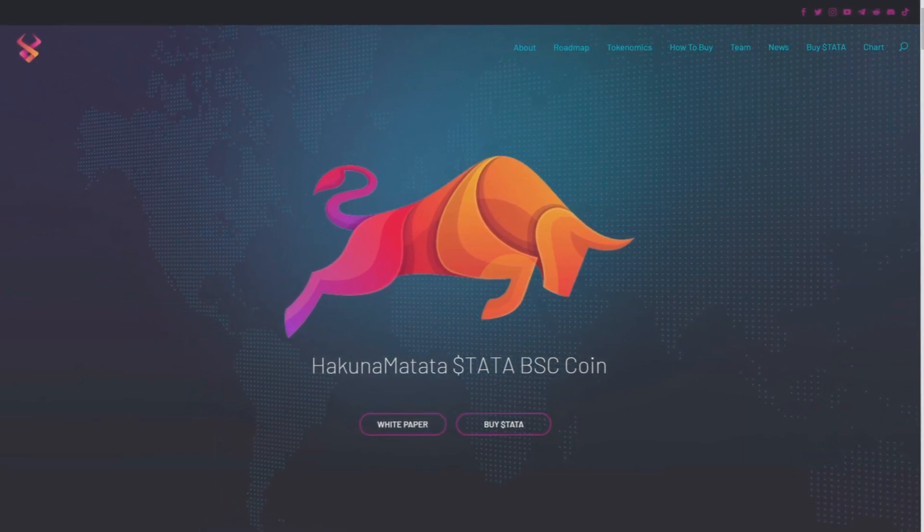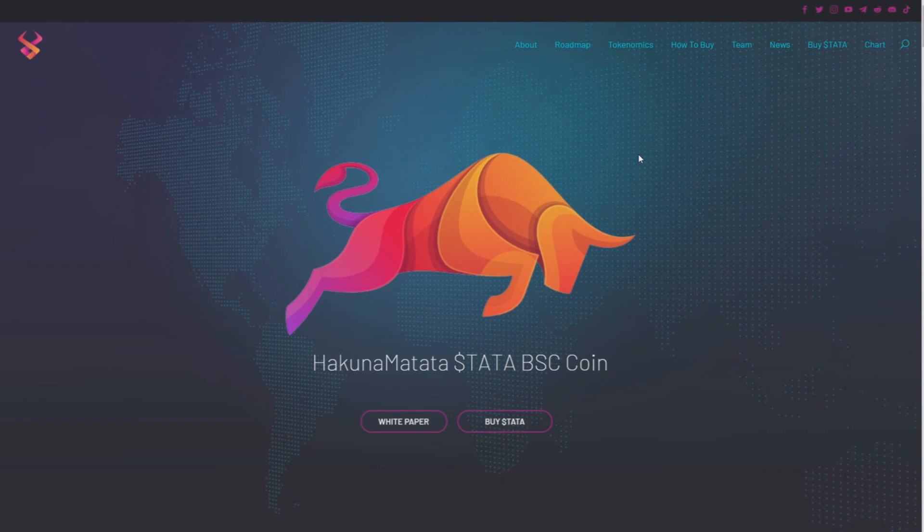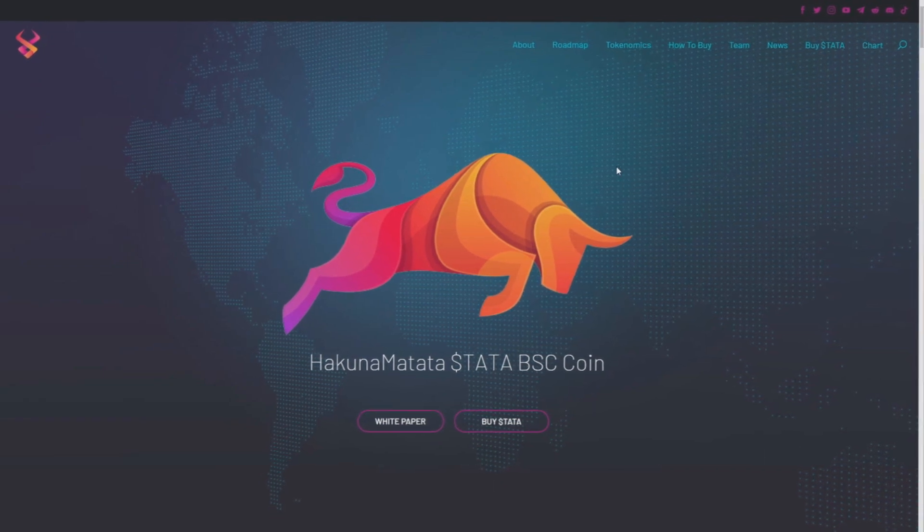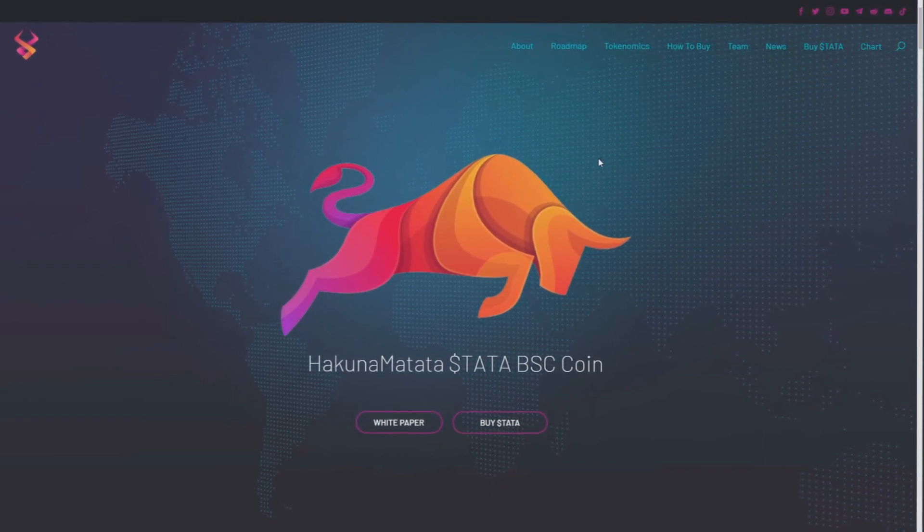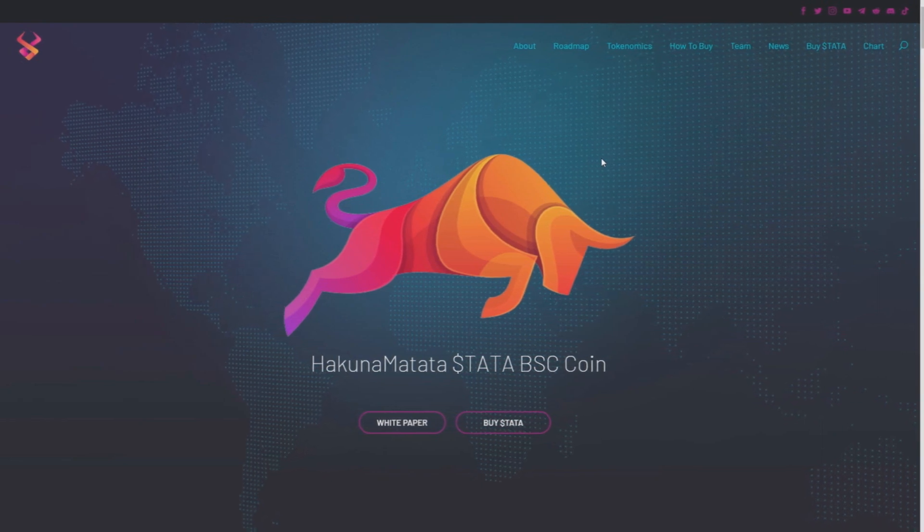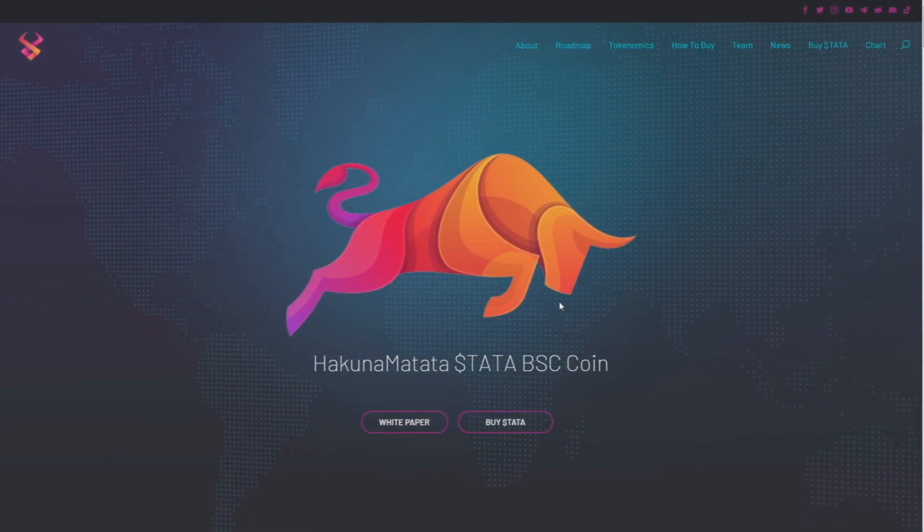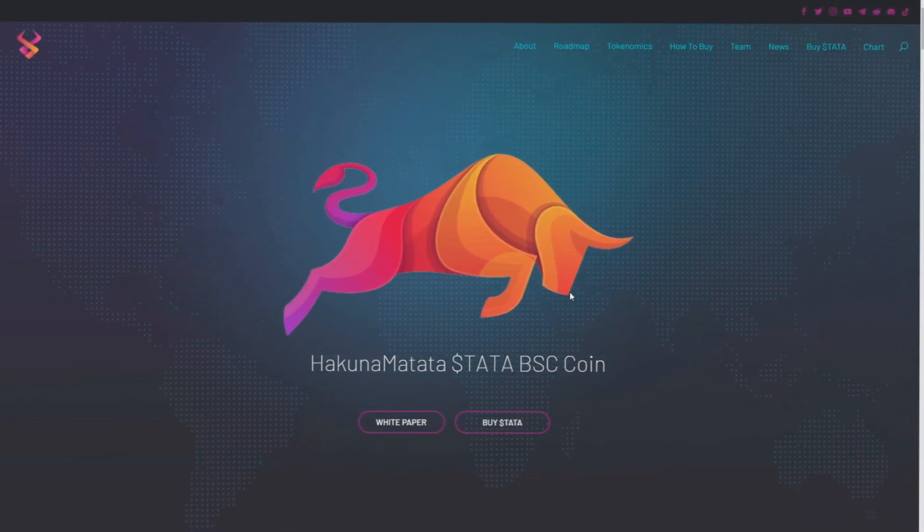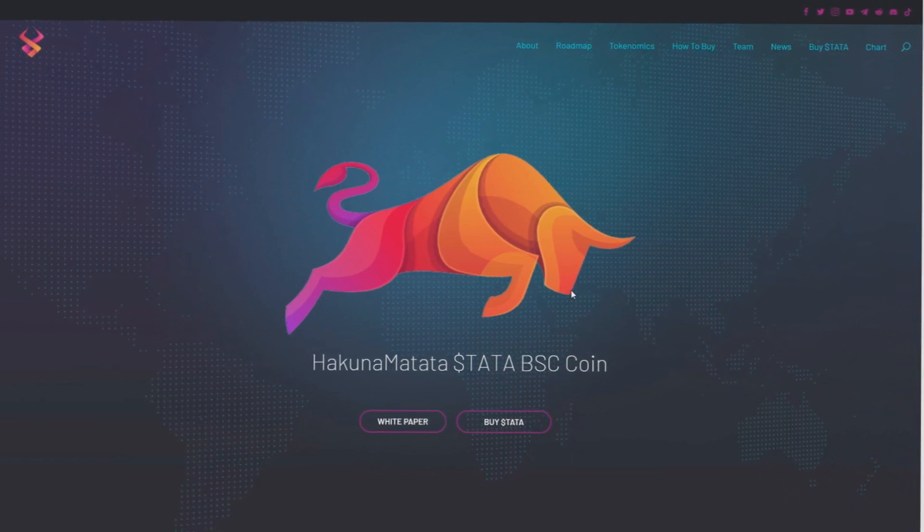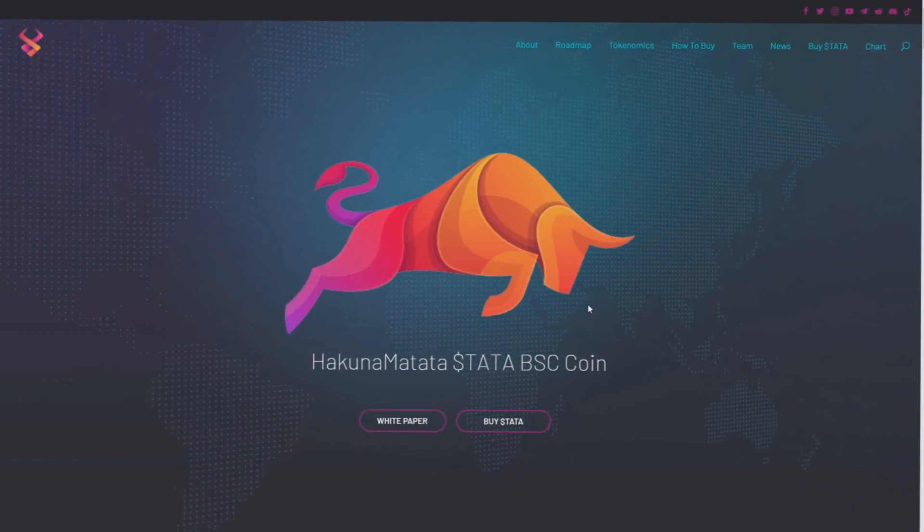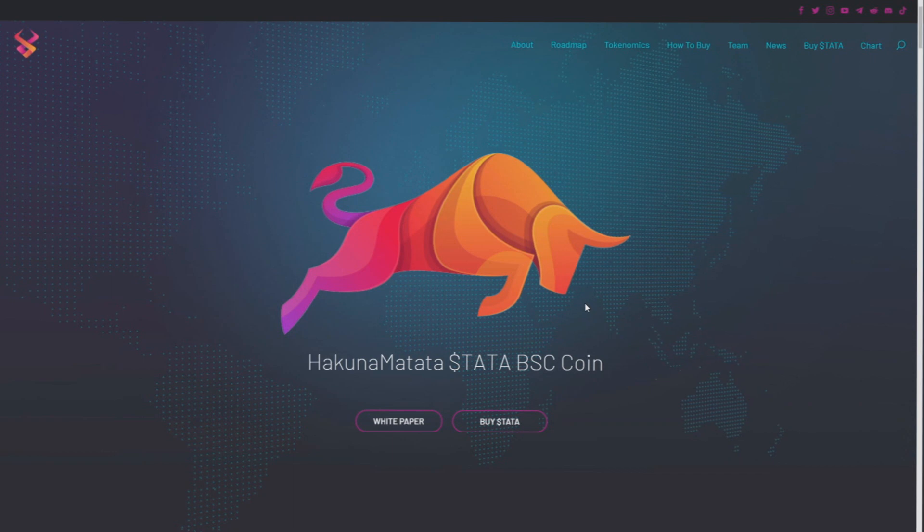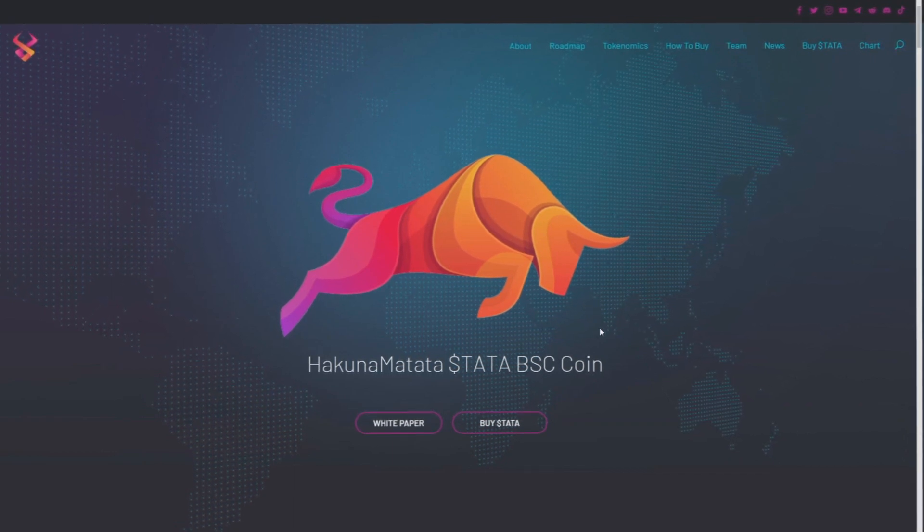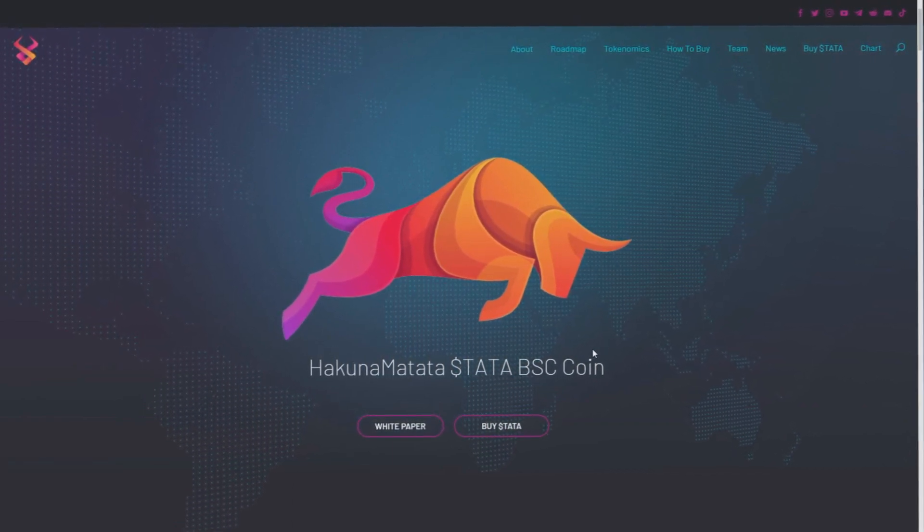In today's video we're gonna check their site, their charts, and how to buy this coin, so watch to the end. Don't forget to leave a subscribe, leave a like, and leave a comment if you like this video.